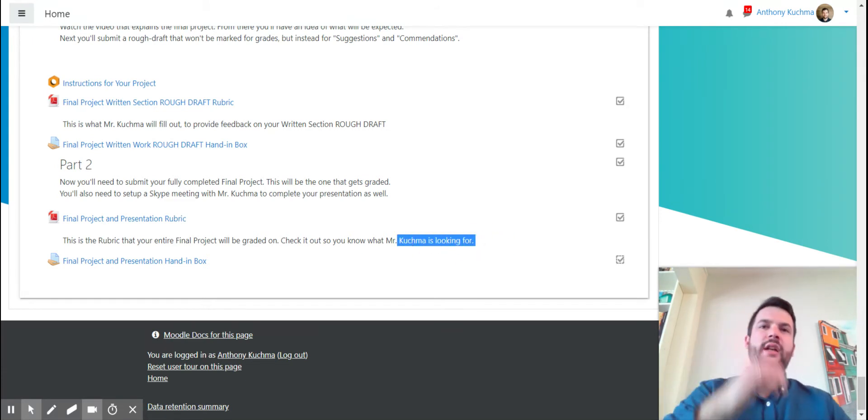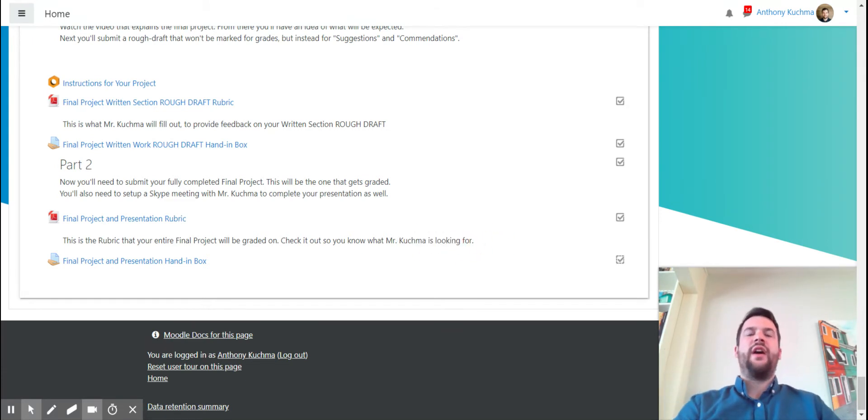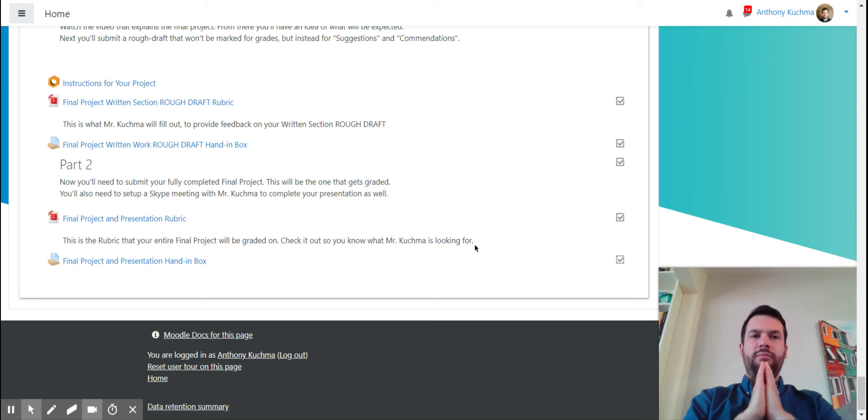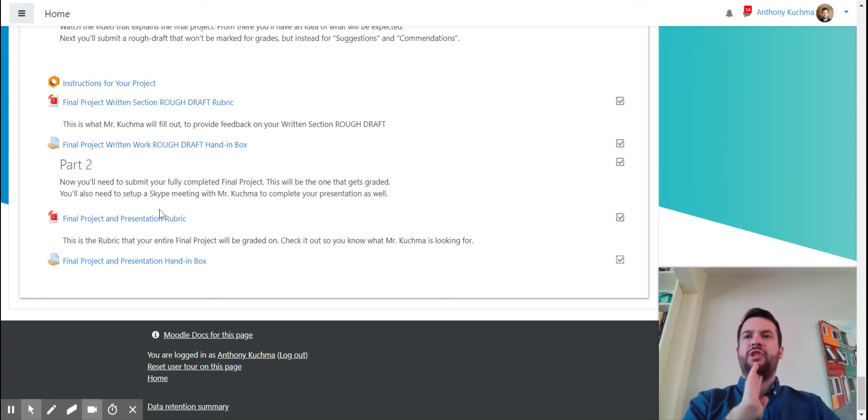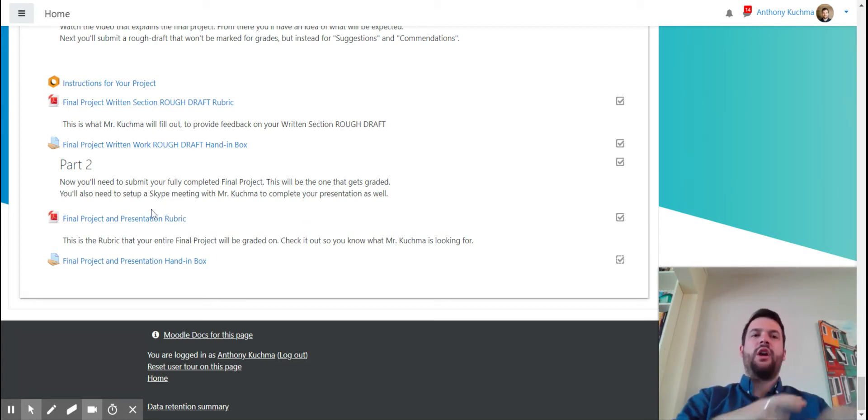What Mr. Kutcher is looking for. So the final presentation will actually be done over Skype. So a quarter of your mark is going to come from that presentation.